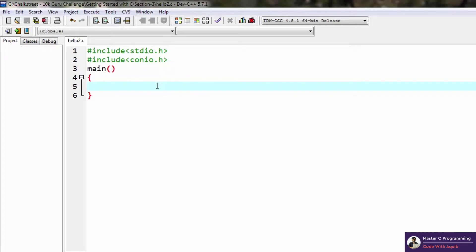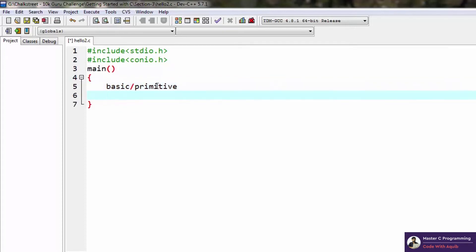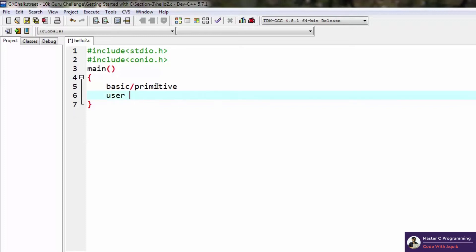There are three types of data types in C. One is the basic or primitive data types, next is user-defined data types, and the third category is derived data types. In this tutorial we'll be talking about the basic ones and deal with the other two in later tutorials.